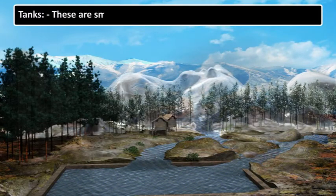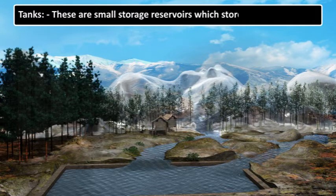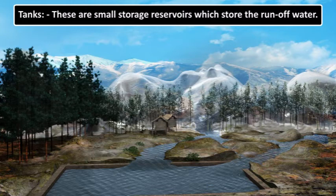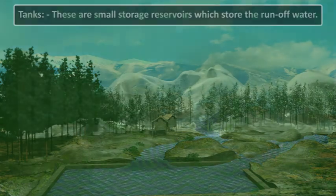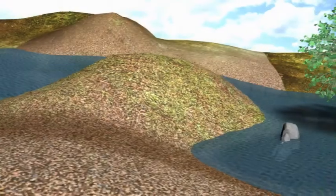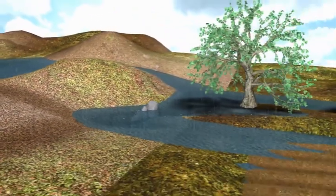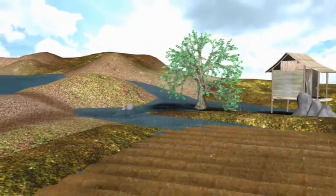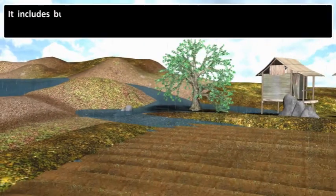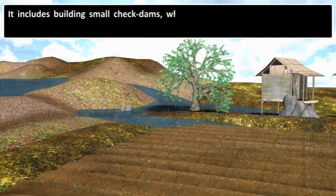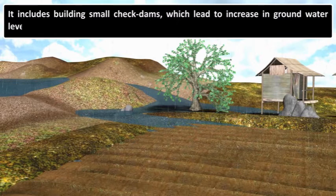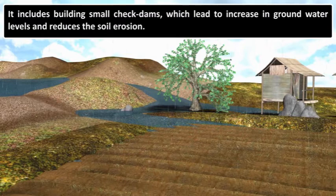Tanks are small storage reservoirs which store the runoff water. Nowadays, some attempts are made to increase water availability, such as rainwater harvesting. It includes building small check dams, which lead to an increase in groundwater levels and reduce soil erosion.